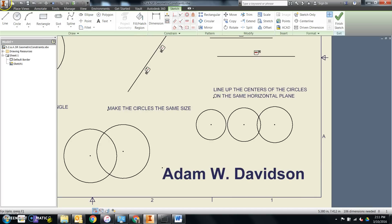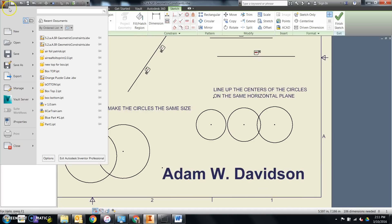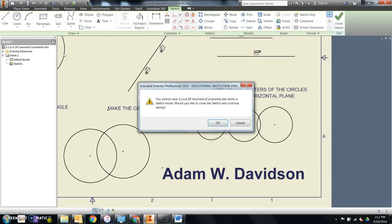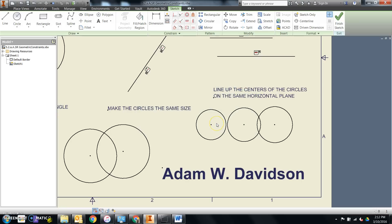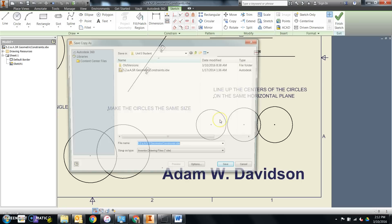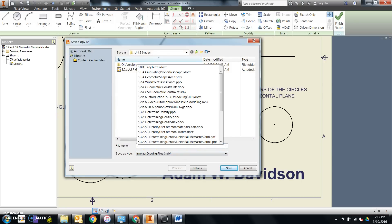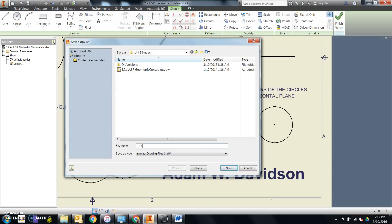At this point, I'm going to come up here to the inventor button, tell it to save as and do a save copy as. No clicking yet. Not until I get to save copy as. Click once. It says, hey, you didn't close the sketch. Can we close it and then continue saving? Sure. It brings up my save as dialog box and I'll say that I want to save this as 5.2a finished. You come up with some name that makes sense to you.